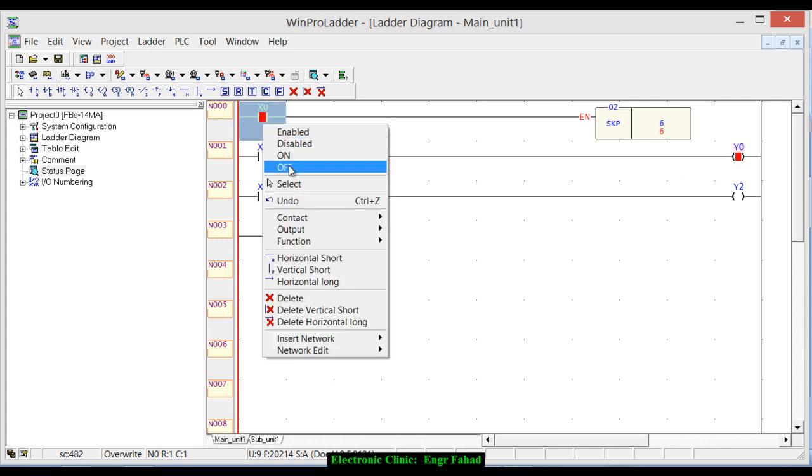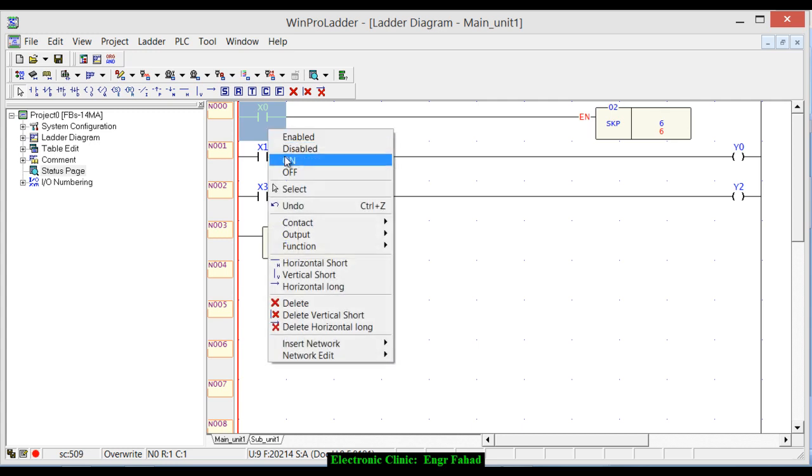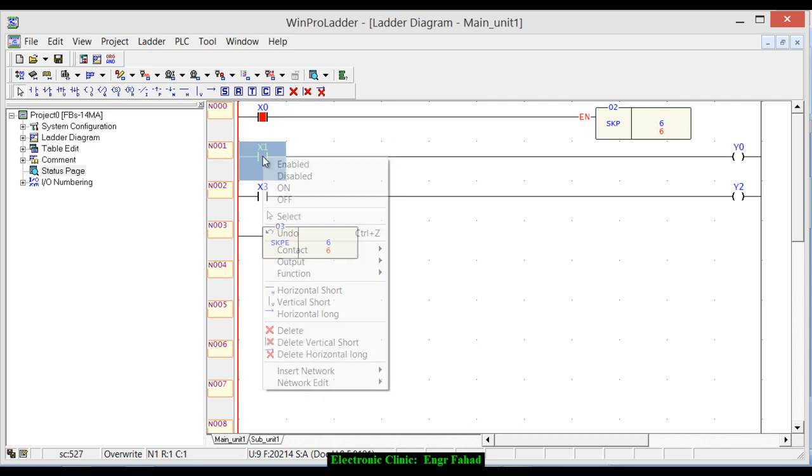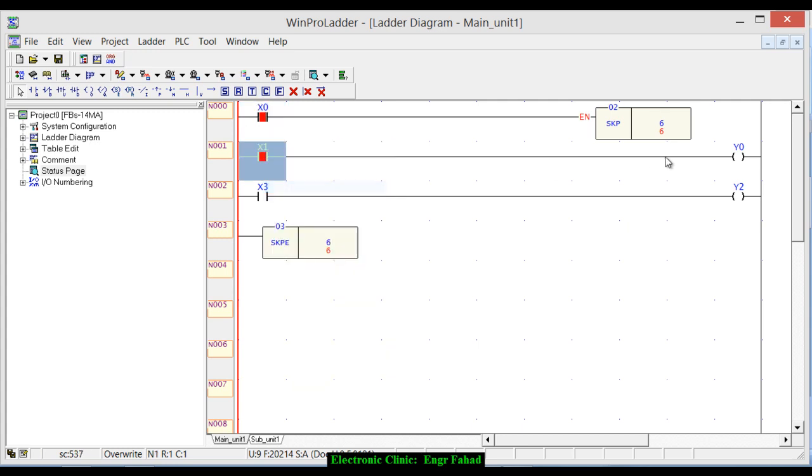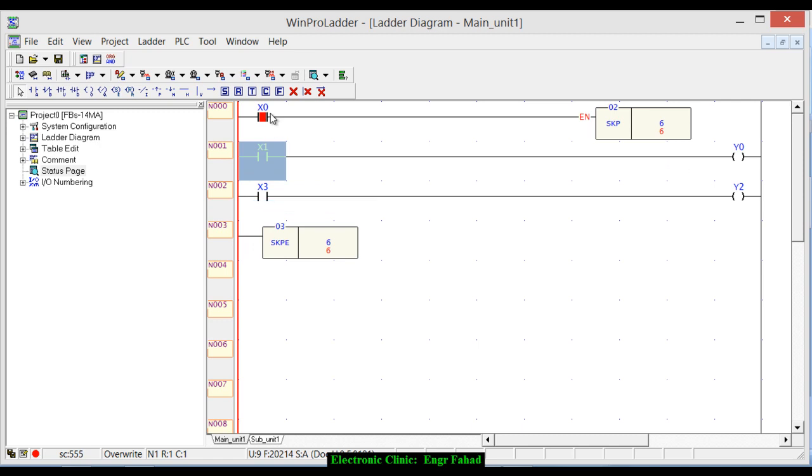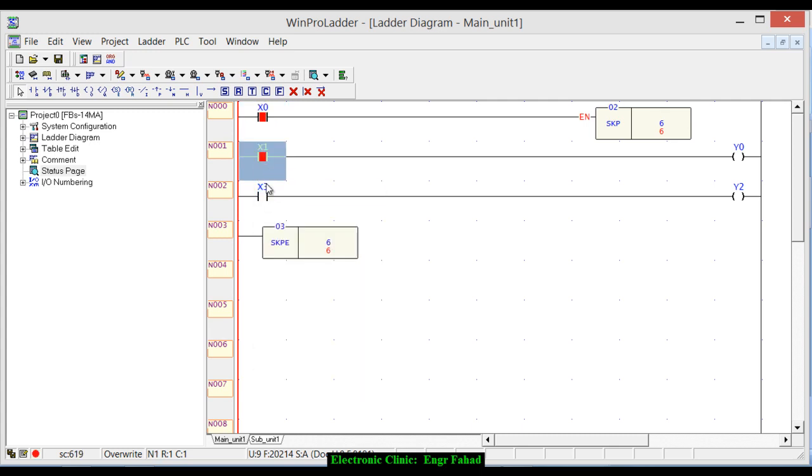So if I turn it off, you can see now it's executed. And now if I make it enable, now you can see I cannot turn it on. Why? Because this is on, the EN has a high signal, it's active and that's why this is not working.